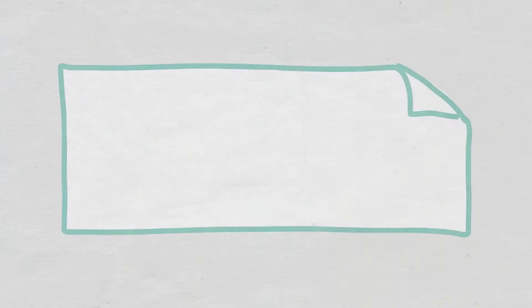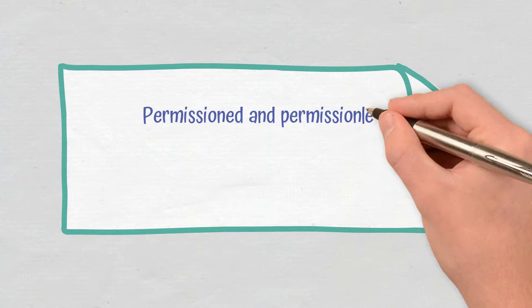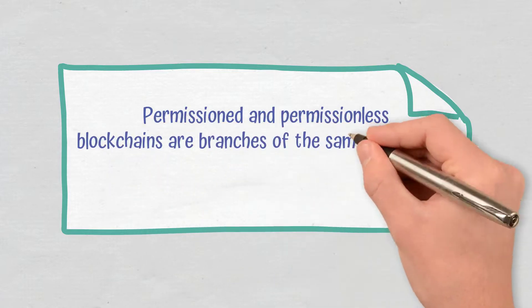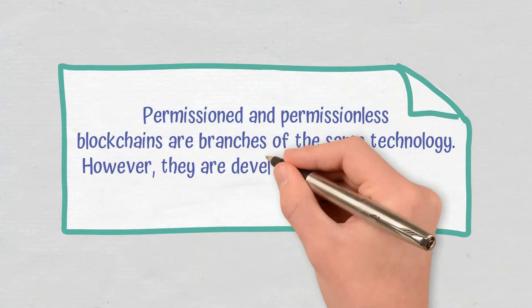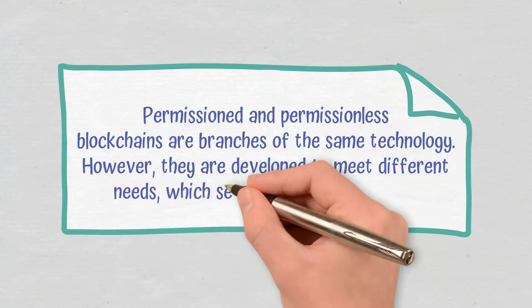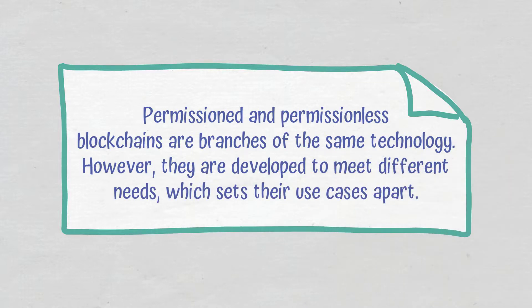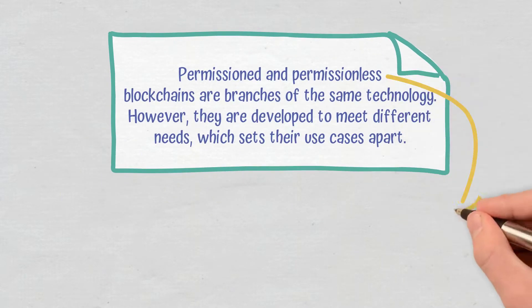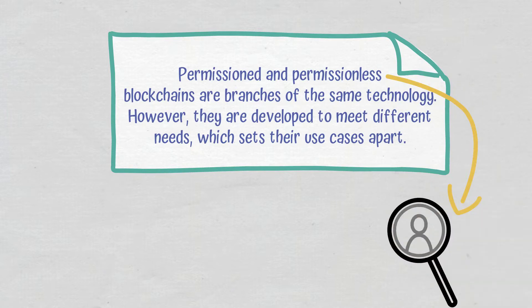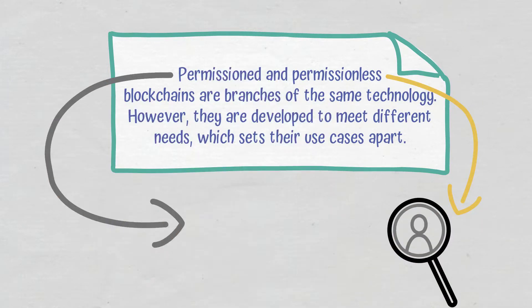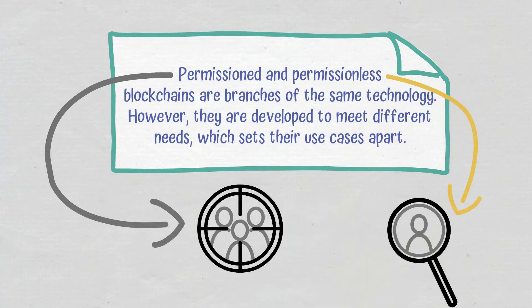Conclusion. Permissioned and permissionless blockchains are branches of the same technology. However, they are developed to meet different needs, which sets their use cases apart. While permissionless blockchains are more appropriate where transparency and decentralization are needed, permissioned blockchains are used by companies that need clearly defined rules for their identifiable participants.